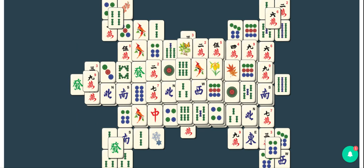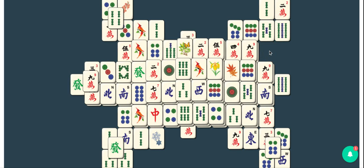I might also notice that I have a six here and I see a six right here, and so those can go away.